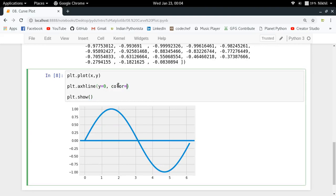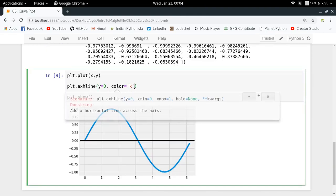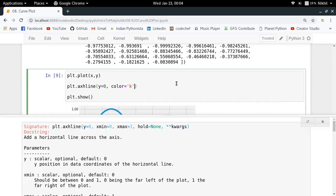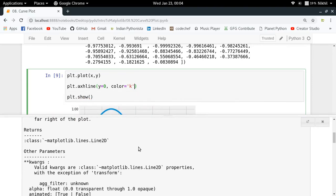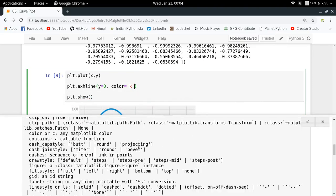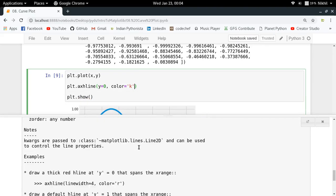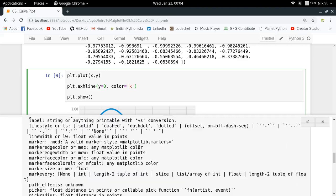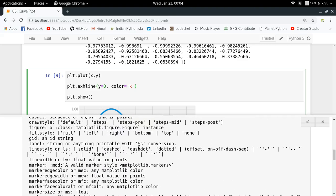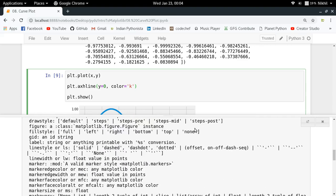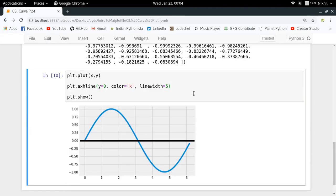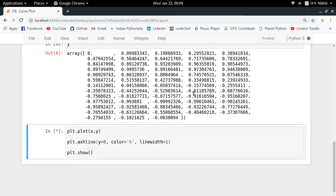Let me change the width of this line as well. We have a line width option here, so let me make it line width equal to, let's say five. Five is big. Yeah, so one is cool. So I got a horizontal line.